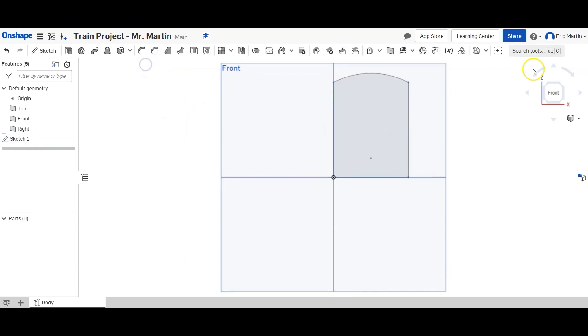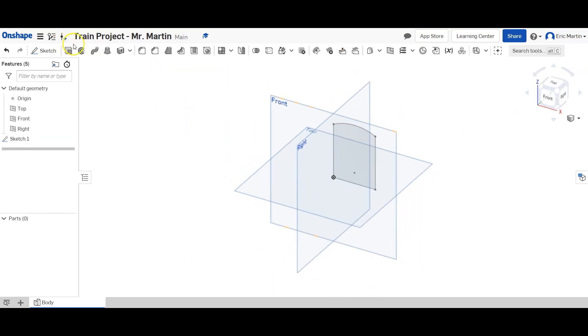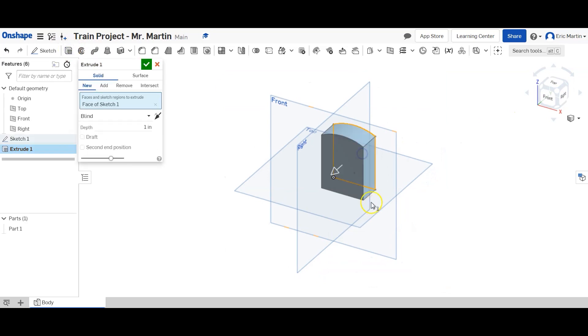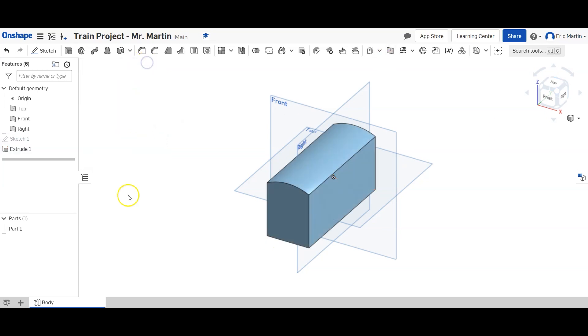So there is our fully constrained shape. That's going to be the main part of our body. We're going to finish the sketch, come back to our main view, and we are going to extrude this now. And we're going to extrude it 5.5 inches.